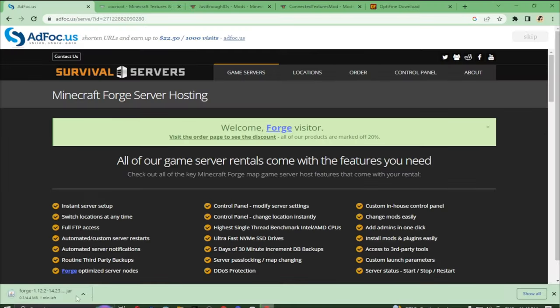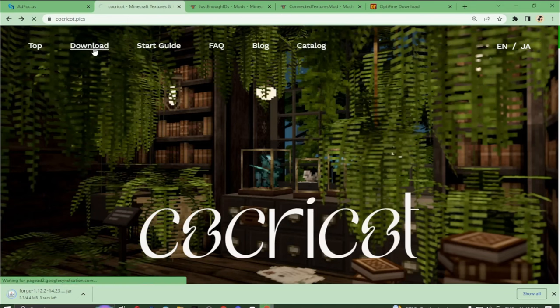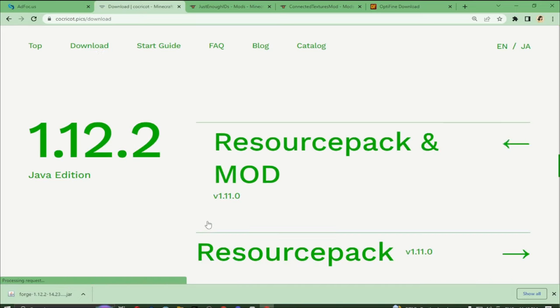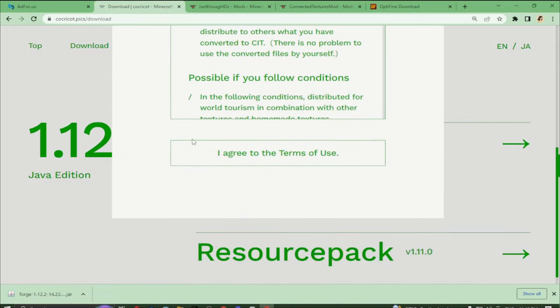While we're waiting for that, let's go ahead to the CoffeeCart website. Let's go to download, scroll a bit and we'll finally find this 1.12.2 version of it.